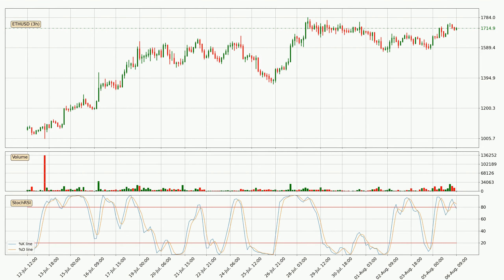Looking at the three-hourly Stochastic RSI, both the %K and %D lines are located in the higher region. This means that the price is high due to overbuying and a change in the trend, or at least some kind of consolidation, can be expected. The K line is currently located below the D line, meaning that there is a downwards trend.